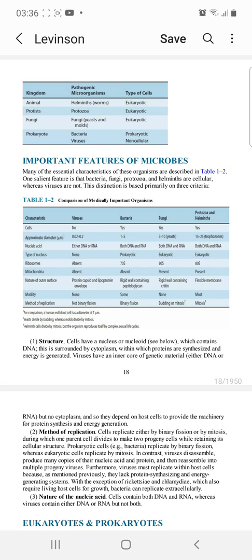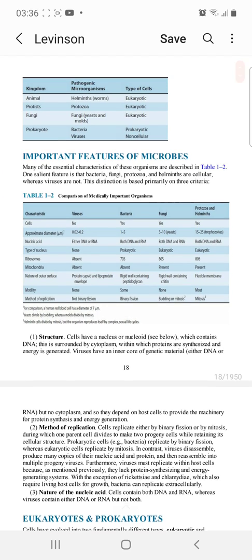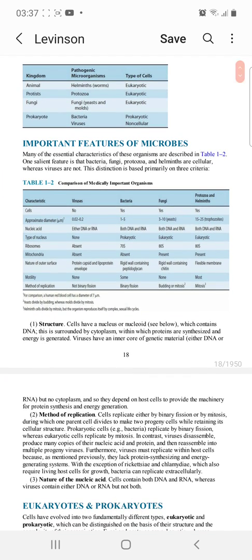An important point here: there are two bacteria — Rickettsia and Chlamydia — that depend upon the host for their growth. The rest of your bacteria replicate extracellularly, except Rickettsia and Chlamydia, which are obligate intracellular bacteria.